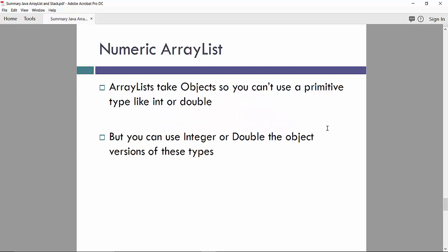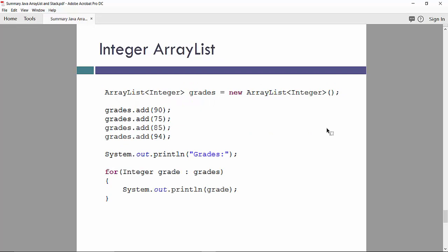For example, we can use a numeric ArrayList. So ArrayList takes objects, so you don't need to use a primitive type like int and double. But we can use integer or double object version of these types like in this example. So ArrayList base type is integer. And then we are adding elements to the ArrayList. And finally, we are printing elements using a generic type integer and looping through the ArrayList structure.